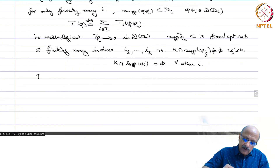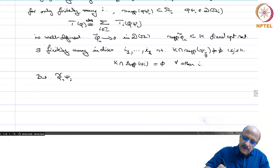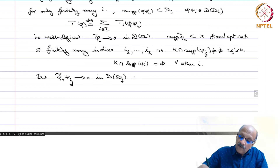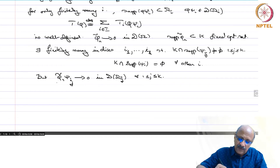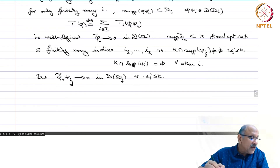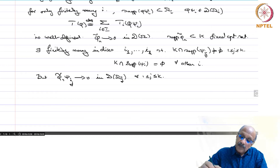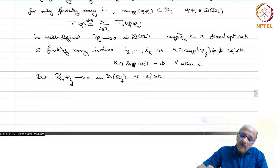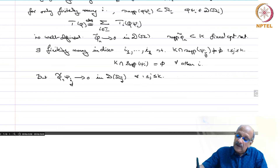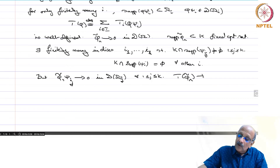Then phi_n-tilde · psi_{i_j} goes to 0 in D(omega_{i_j}) for all 1 ≤ j ≤ k. This is standard — you are multiplying by a fixed C∞ function, so this goes to 0 in D(omega). Since each non-zero term goes to 0, consequently T(phi_n-tilde) goes to 0. Therefore T is a distribution.